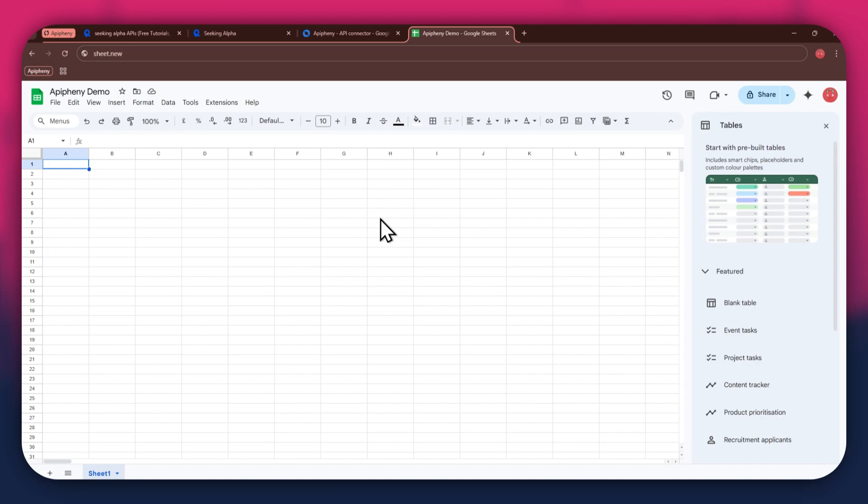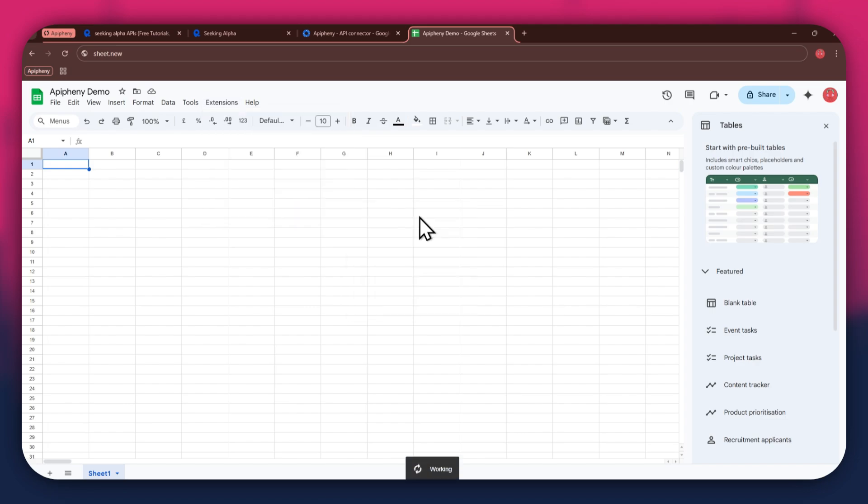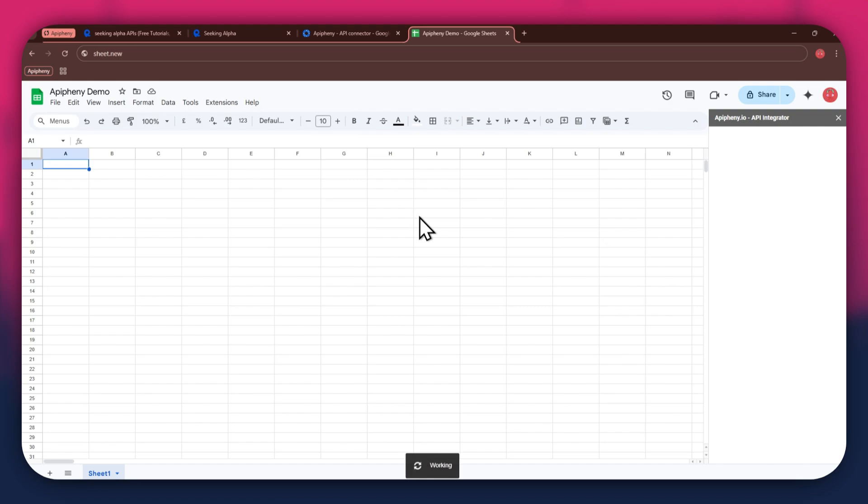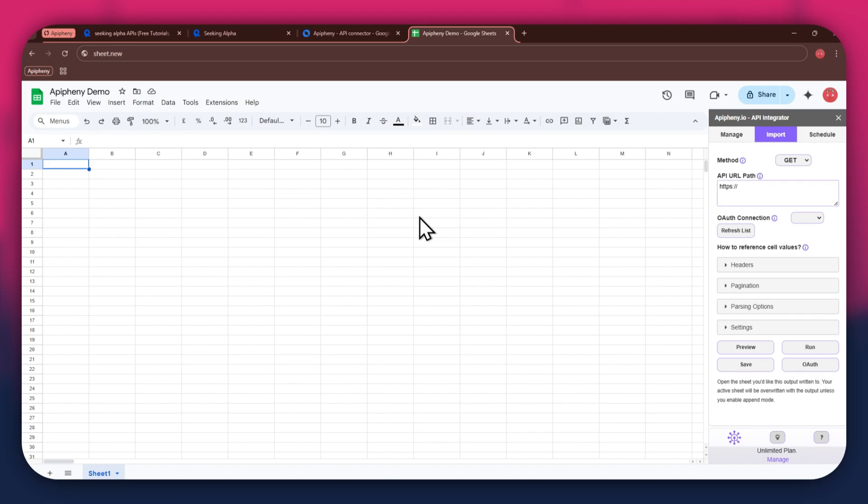After installing the extension, open the extensions menu and the Epiphany extension will start displaying at the bottom of it. Simply click on it and select import API from the submenu. Now wait for it to load and a new side panel will appear on your screen. You will have the URL field at the top, then the reference and cell values section beneath it.